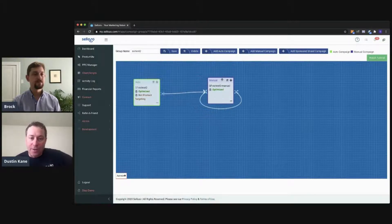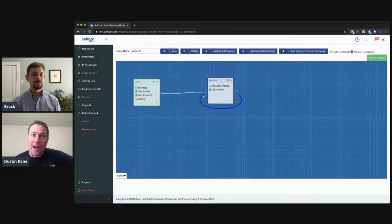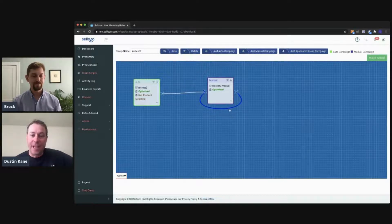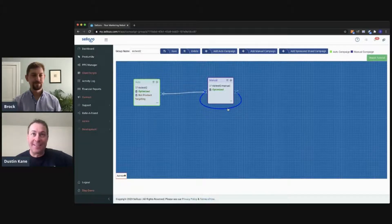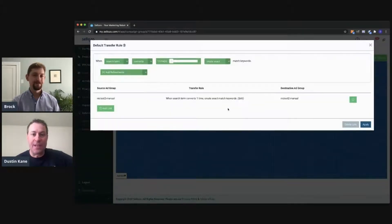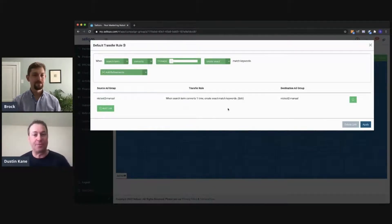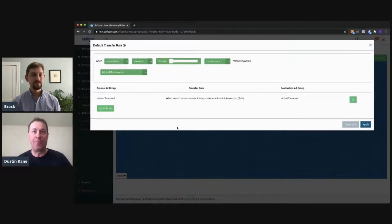Now let's talk about another one — this loop around right here. The question I get all the time is if you've got a campaign and you want to link it to itself. If you click on this, it's connecting the ad groups within the same campaign so that you're able to link them. A lot of times someone will have broad match, phrase match, and exact match as separate ad groups in the same campaign, and you can link those ad groups up within that campaign to enable keyword transfer.